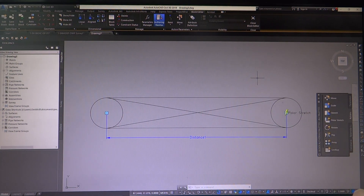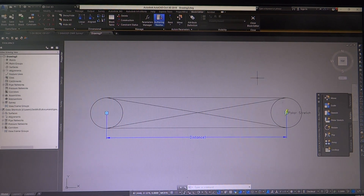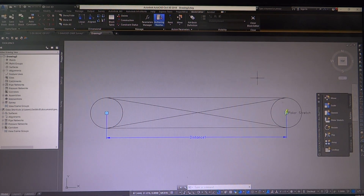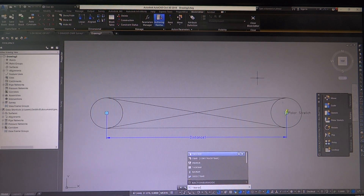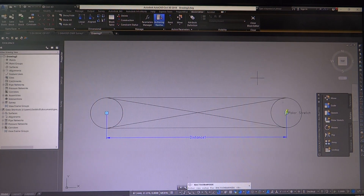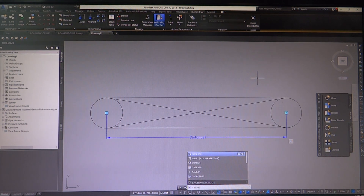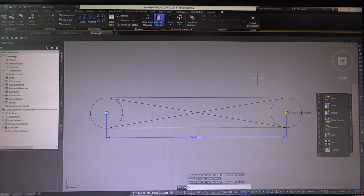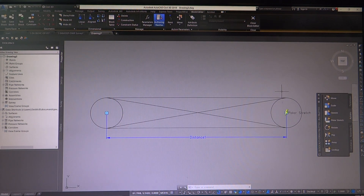If you're wondering how to get these tags to turn on, there is a command: BACTIONBARMODE. Hit enter, then type zero - it'll bring up these little tags. If you have a lot of these in your drawings, get rid of them - just clean it up, because that's what was throwing me off a little bit. Type BACTIONBARMODE again, set it to one and they disappear; set it back to zero and they'll reappear. That way it's not really confusing the dynamics of your block.